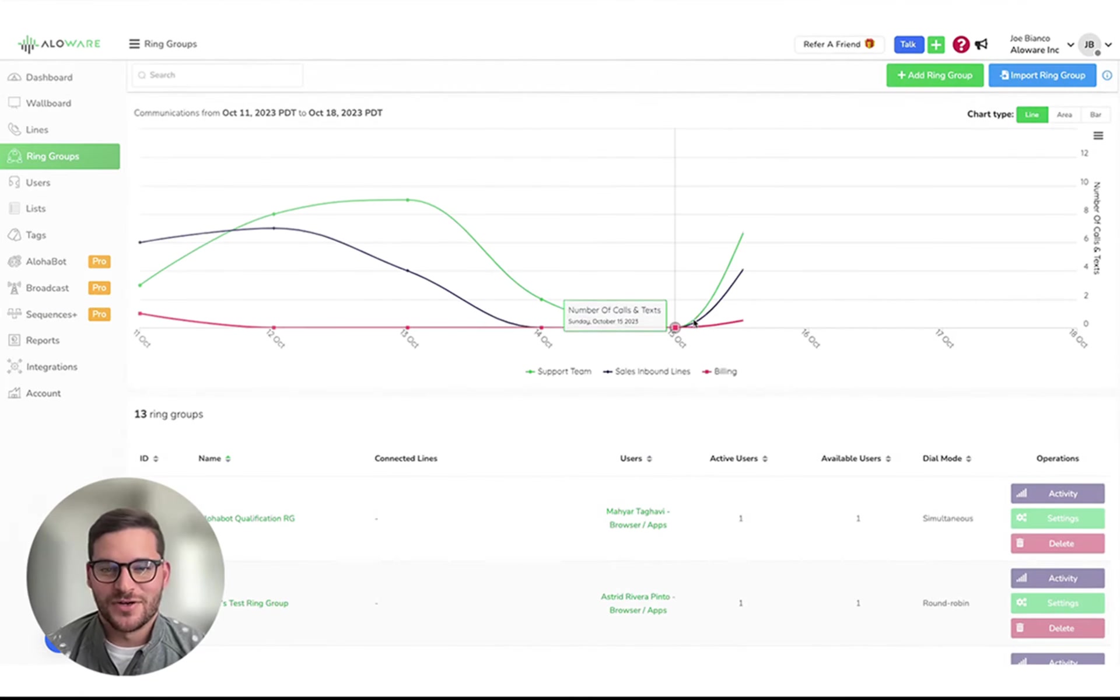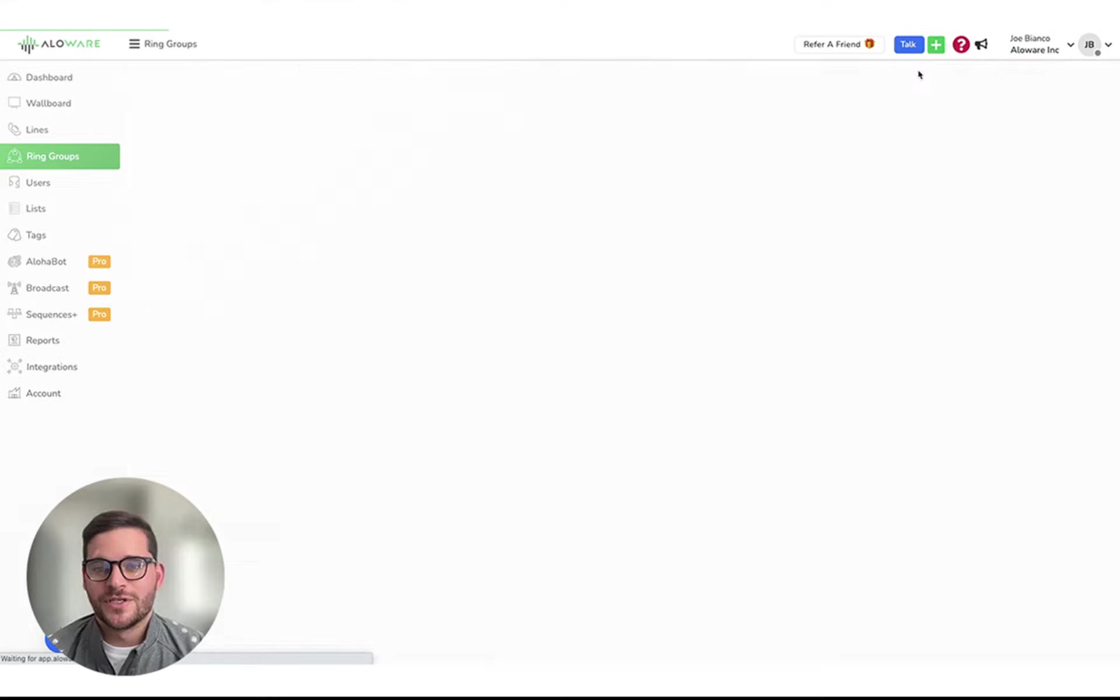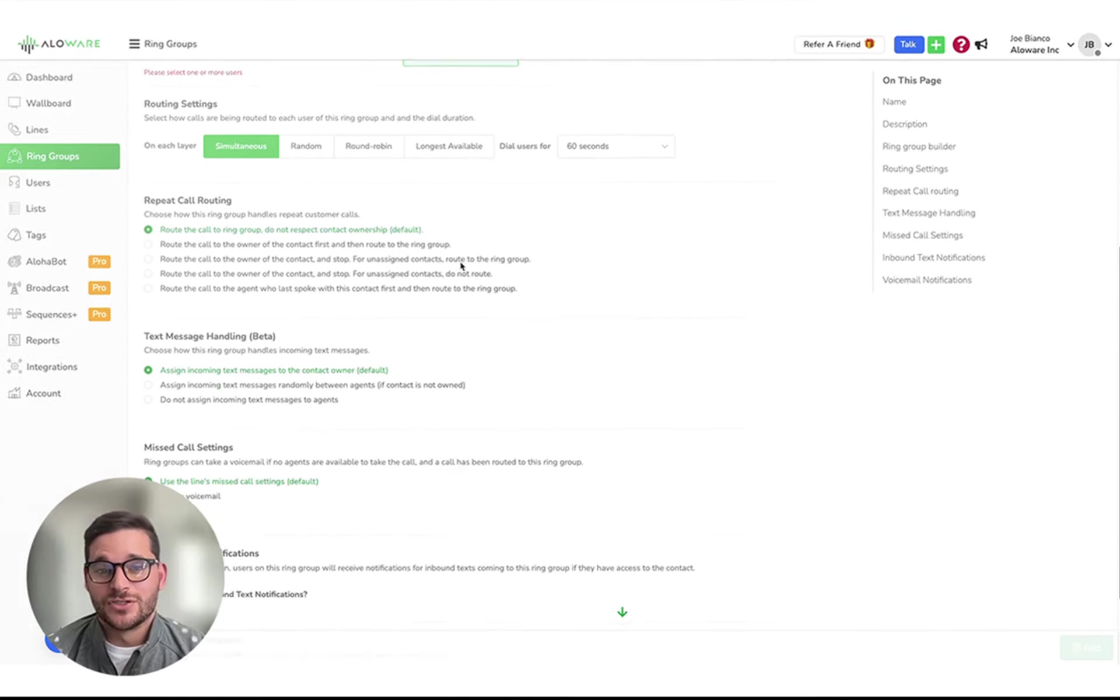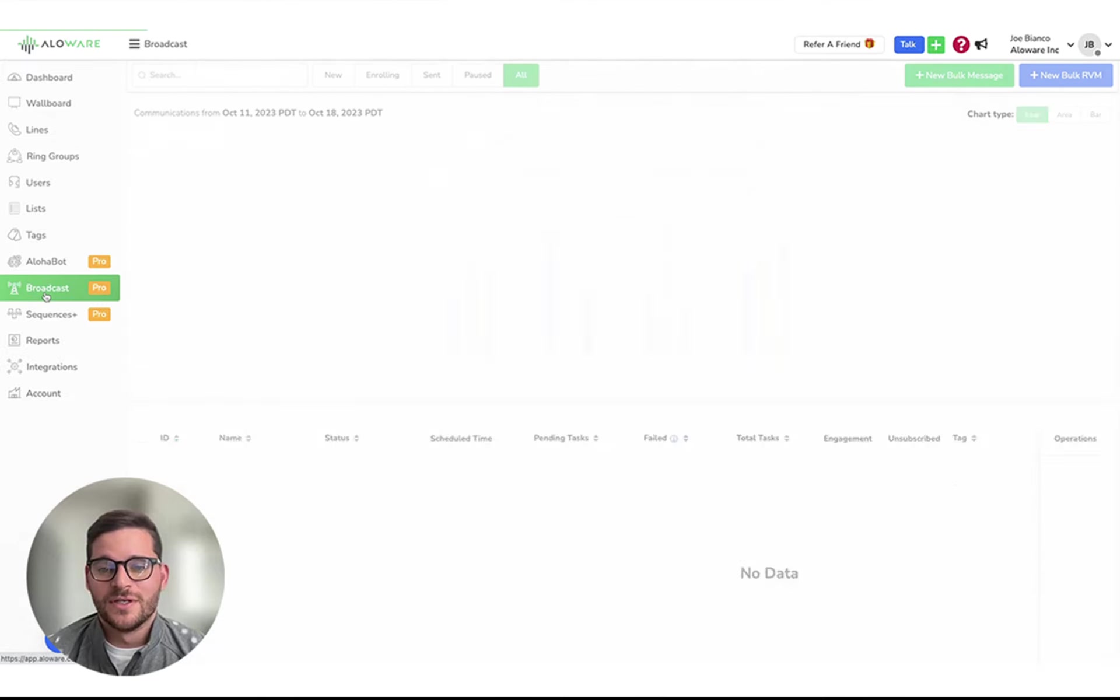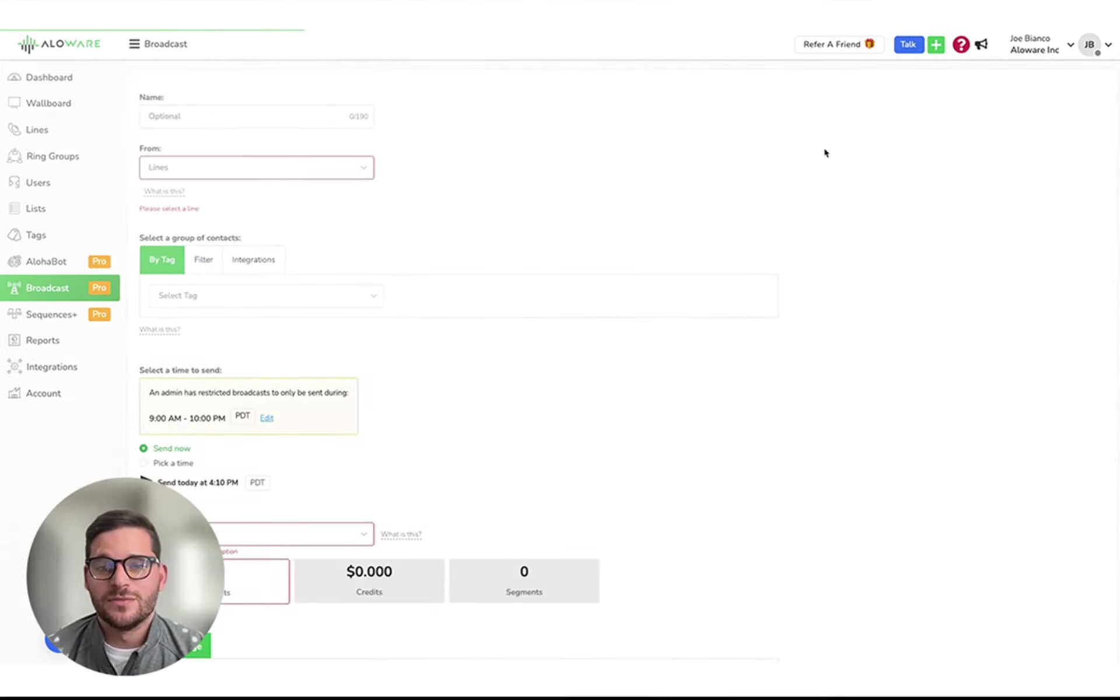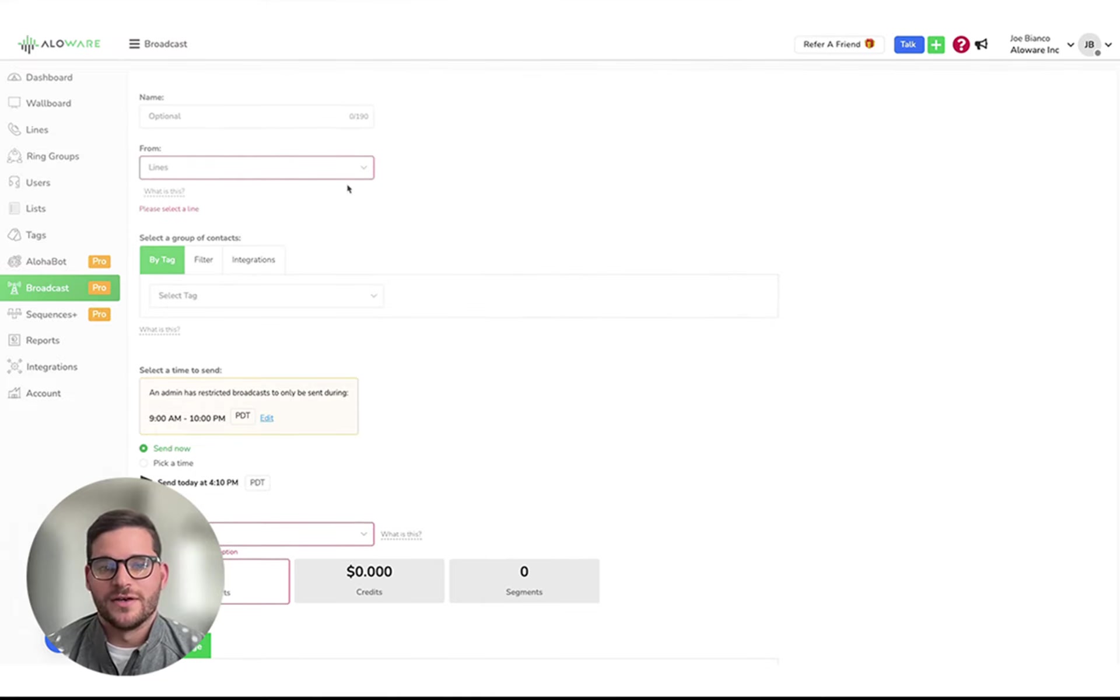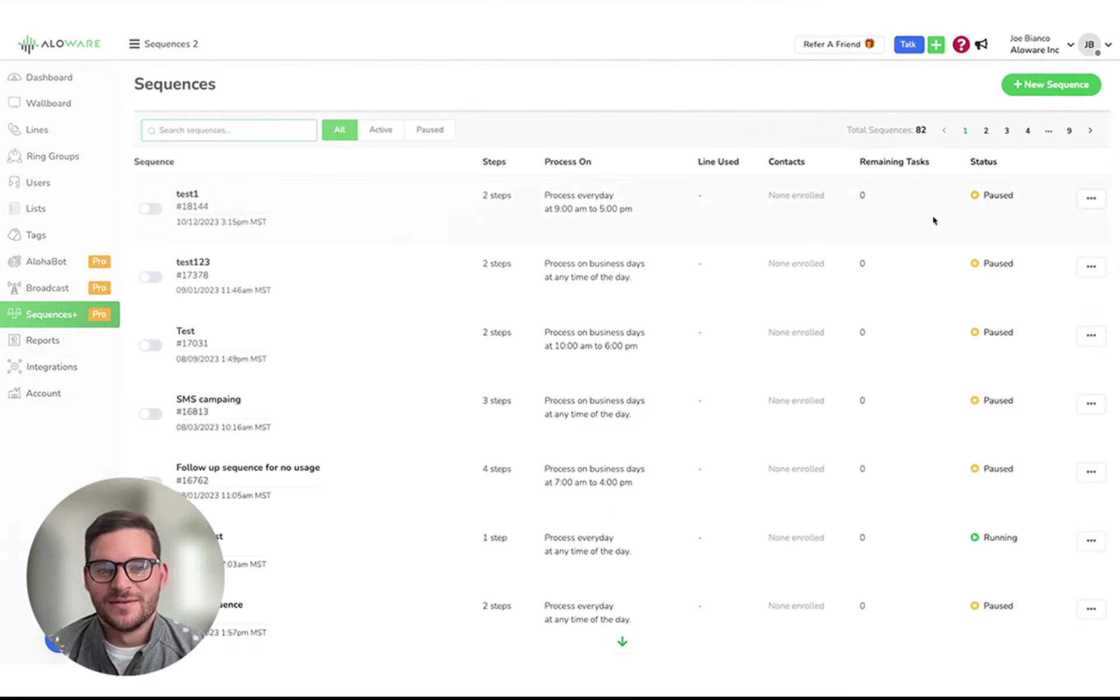Let's set up your contact routing. Create ring groups to direct calls to a predefined order of users, ensuring your customers are always reaching out to the right person. Utilize features like our power dialer and broadcast for efficient bulk messaging and automated call handling, saving your team valuable time and money.